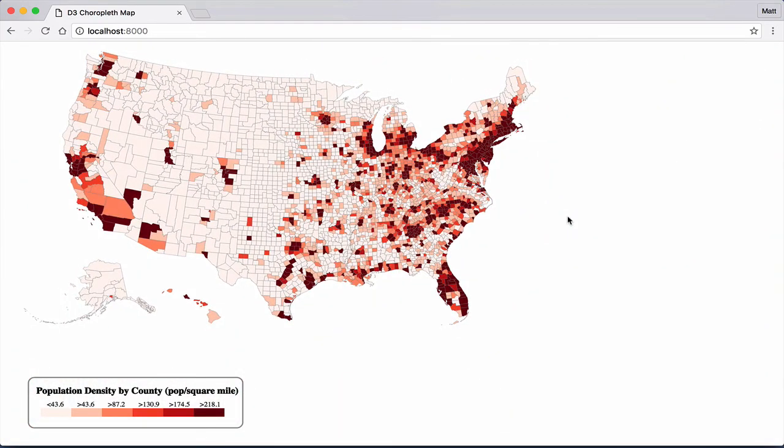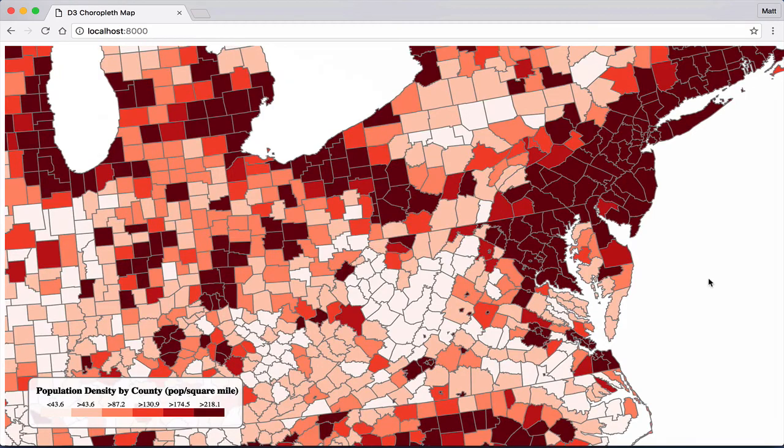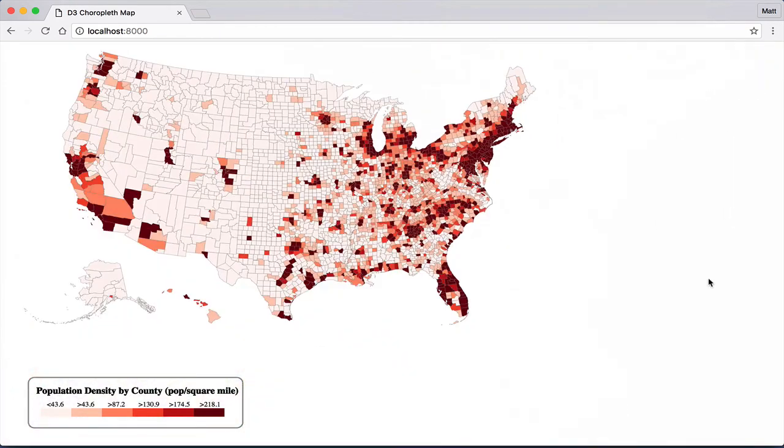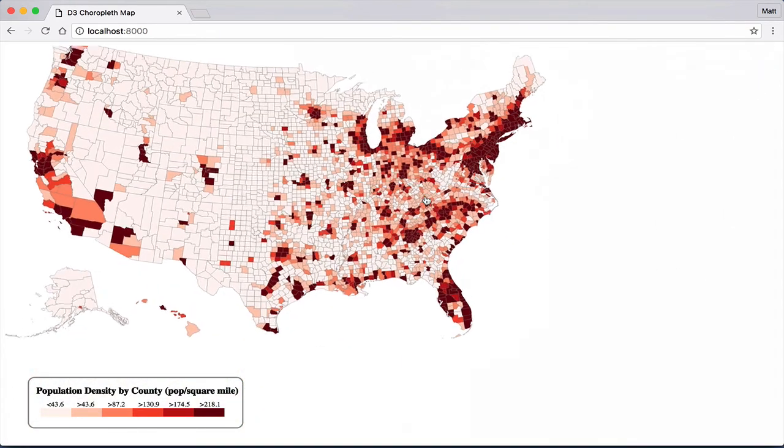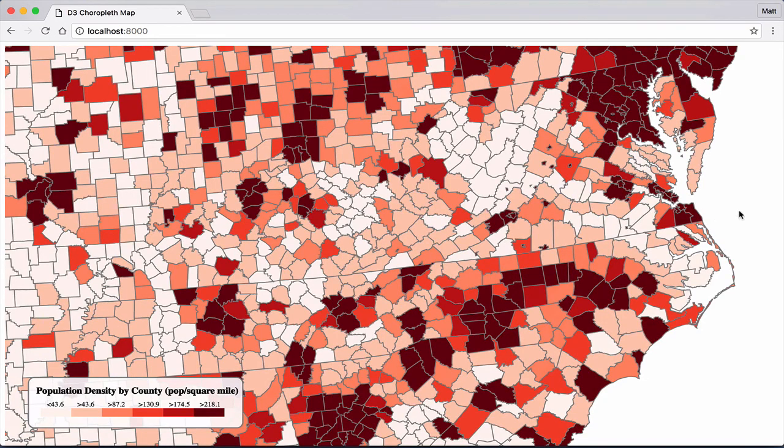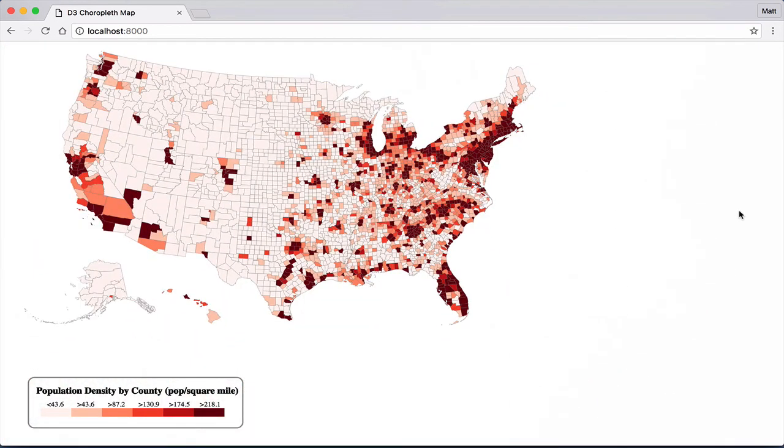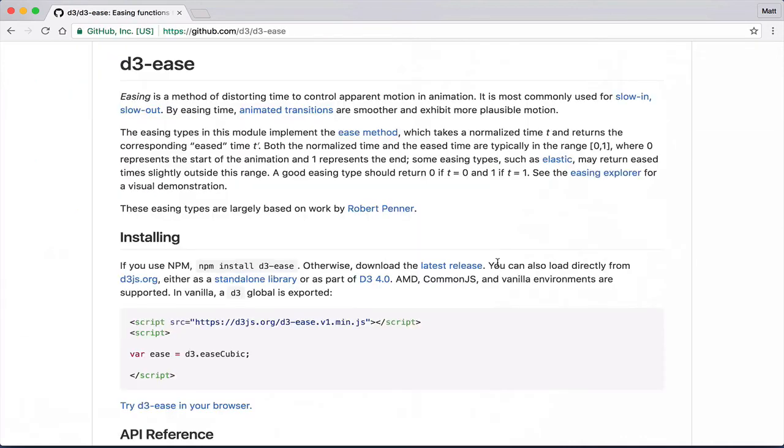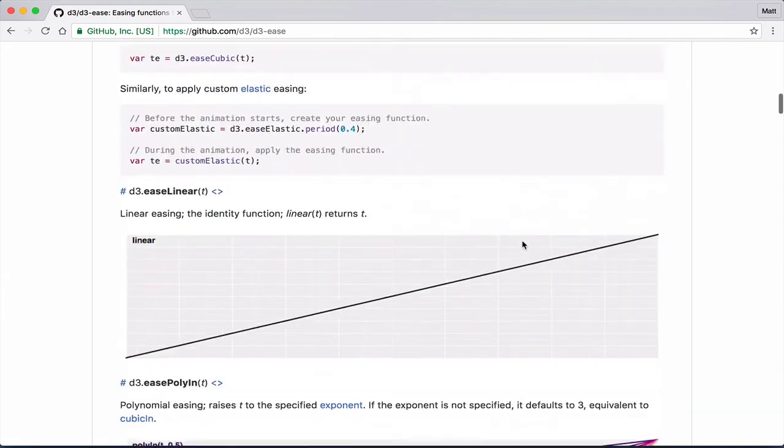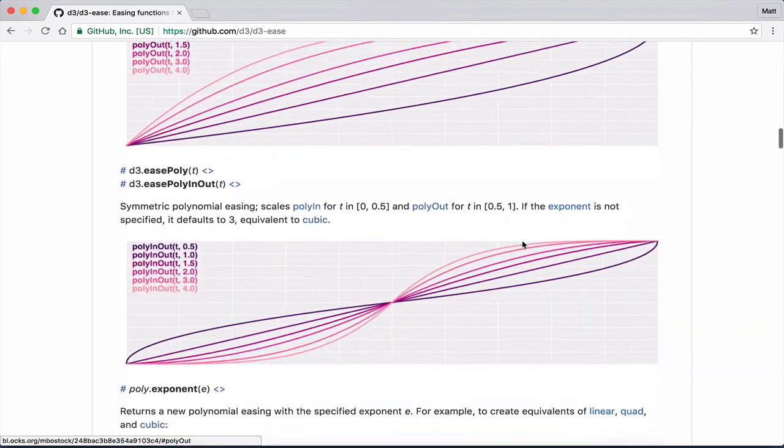And here, we've updated the easing function to d3.easeBounceIn. And you can see the dramatic effect. Obviously, this is not the desired easing for a map. But there are cases where this easing could work well for a visualization. I encourage you to check out other easing options on the d3.ease GitHub page. And play around with them to see their effects.